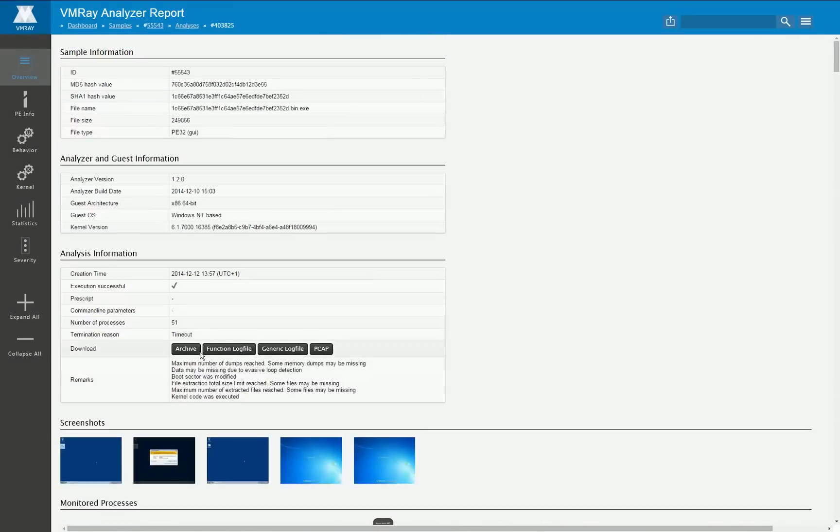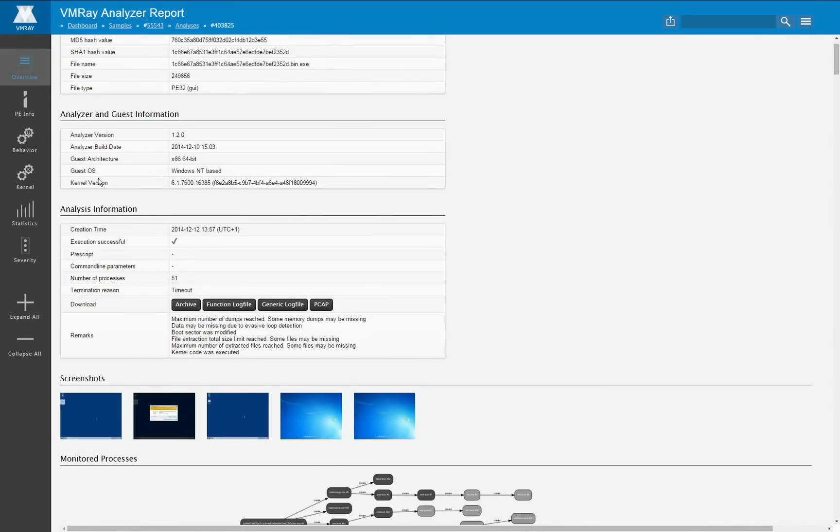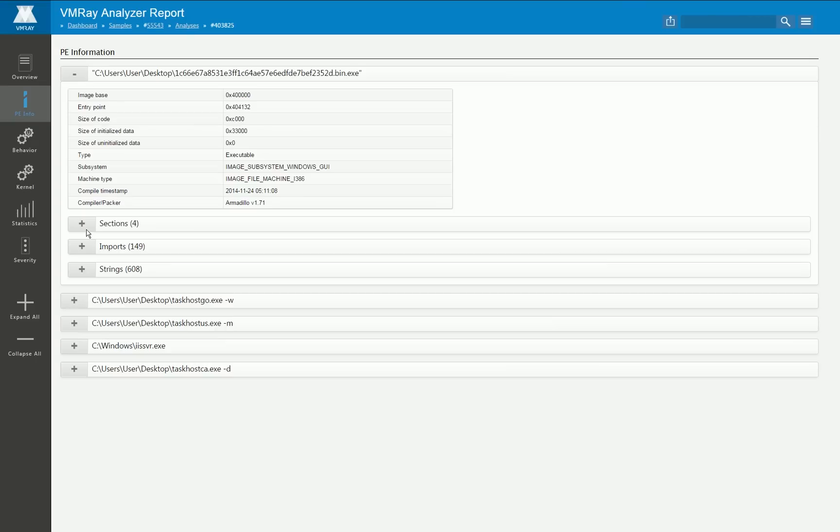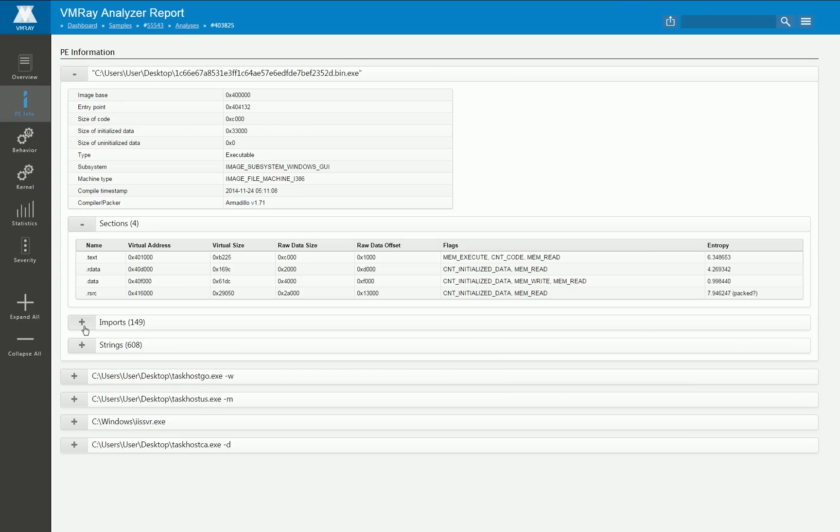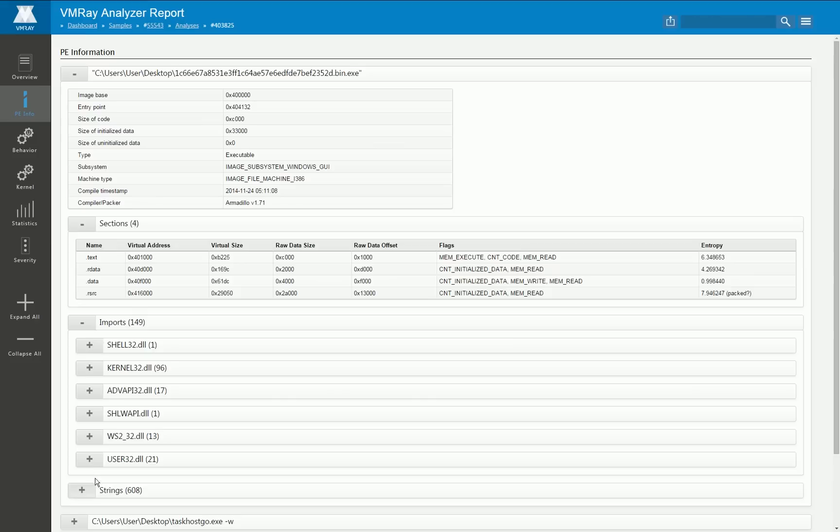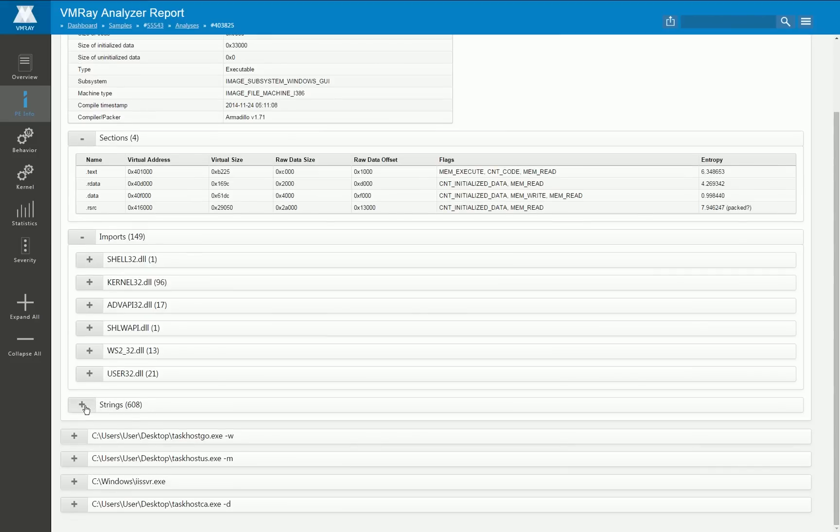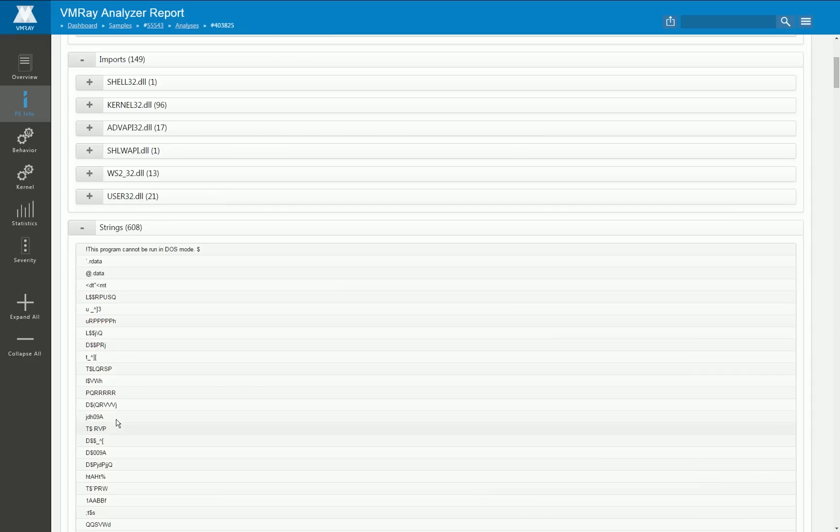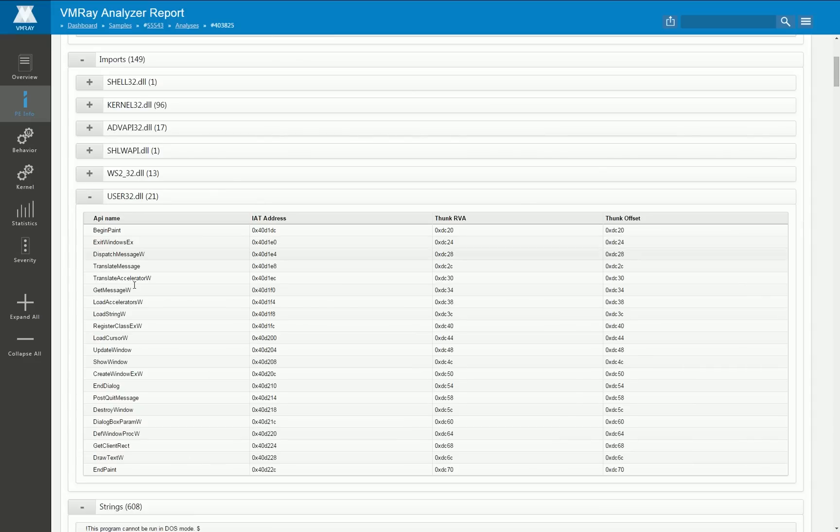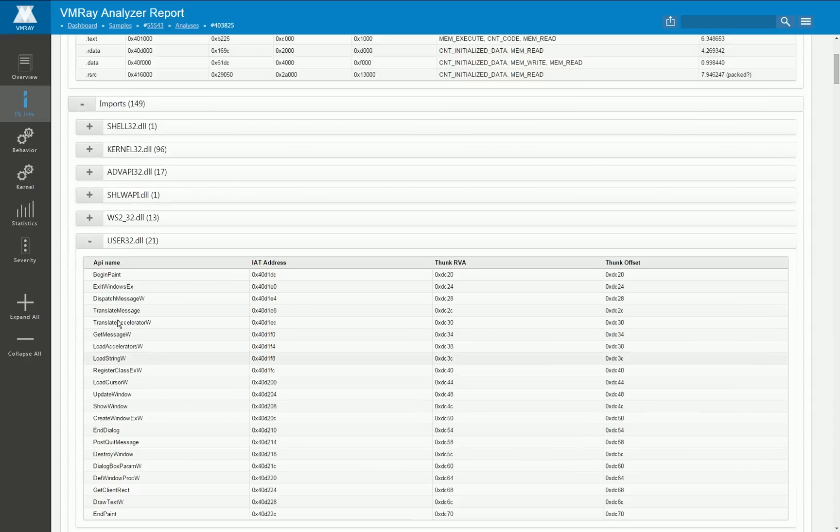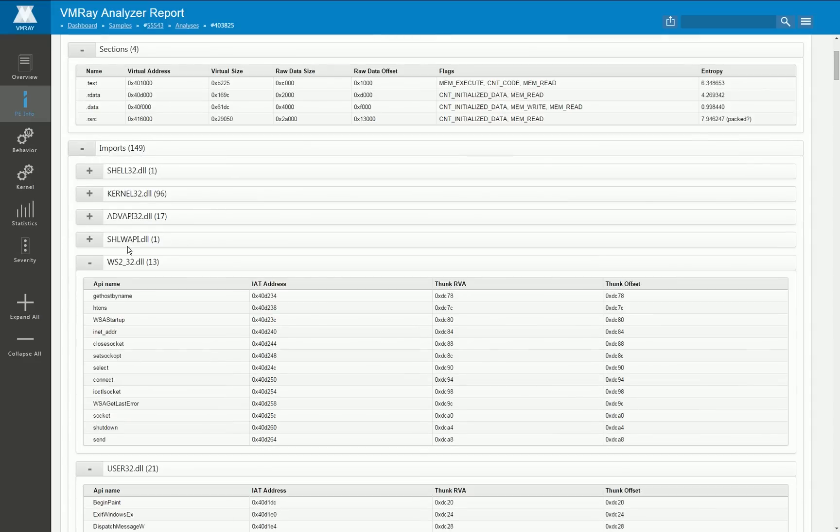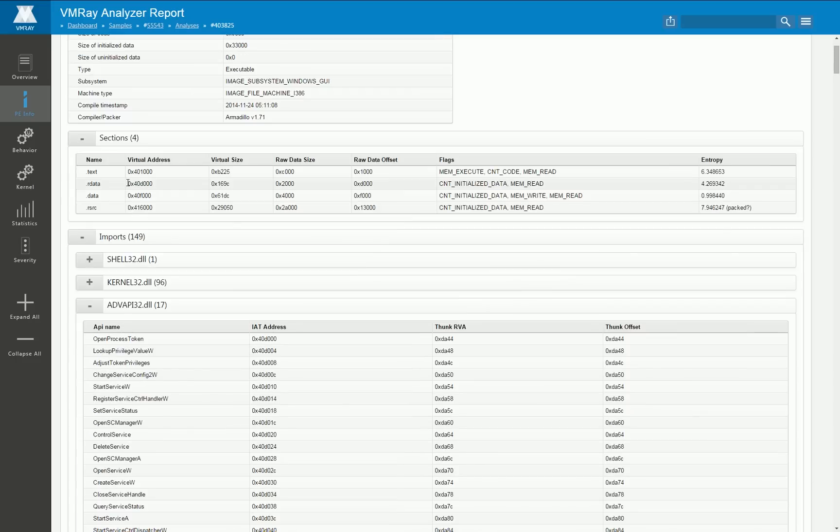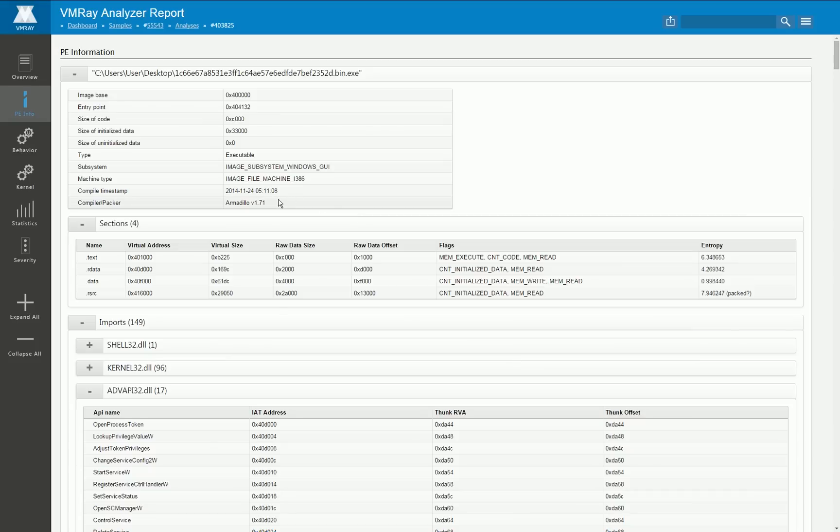This is the overview page. On the side tabs we provide some analysis data that was extracted statically from the involved PE files. As you can see here we have all the strings, we have information about the imports from the certain libraries.